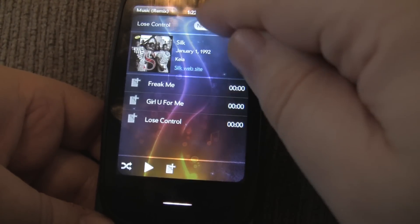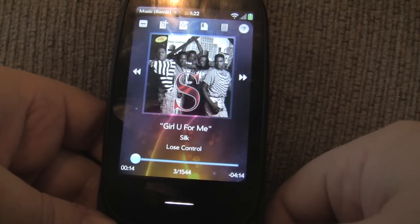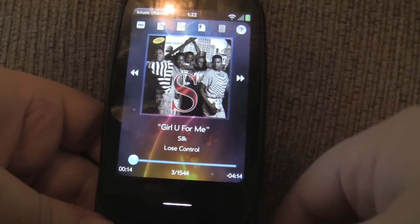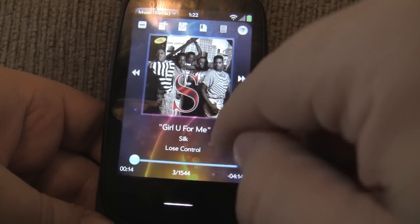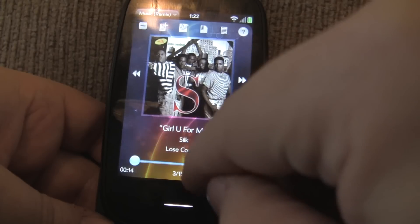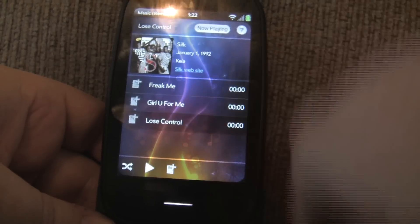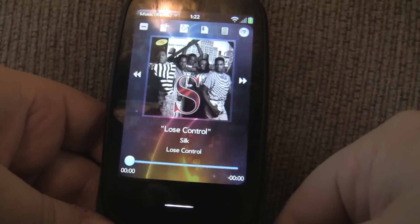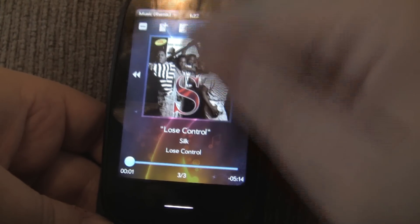It downloaded pretty quickly over Wi-Fi. And there it is — so now if I go to the Now Playing screen, it has the album art assigned to it, and for every song on this album, by the way. So if I choose 'Lose Control,' that song, it's also going to have it for that one as well.